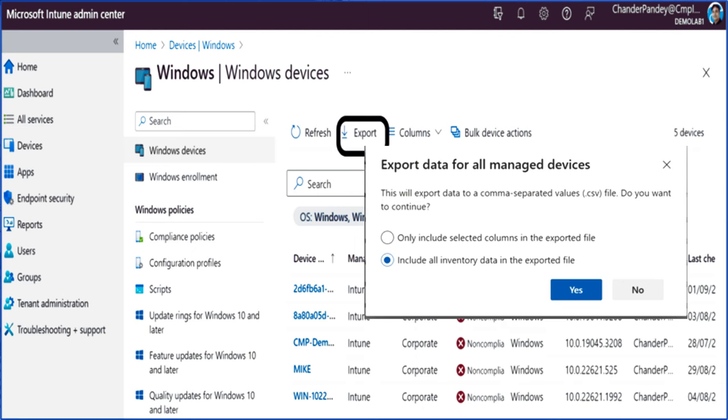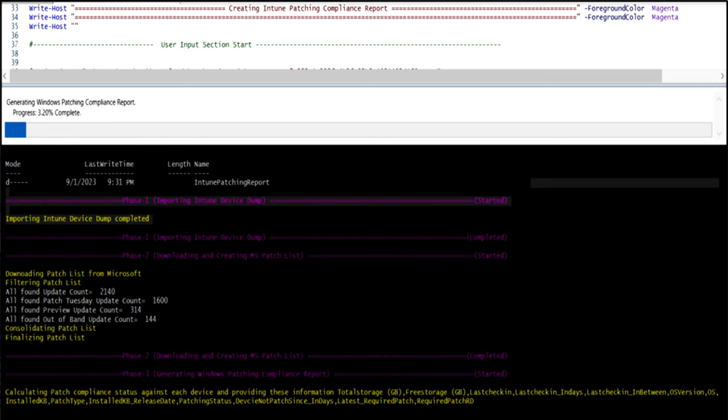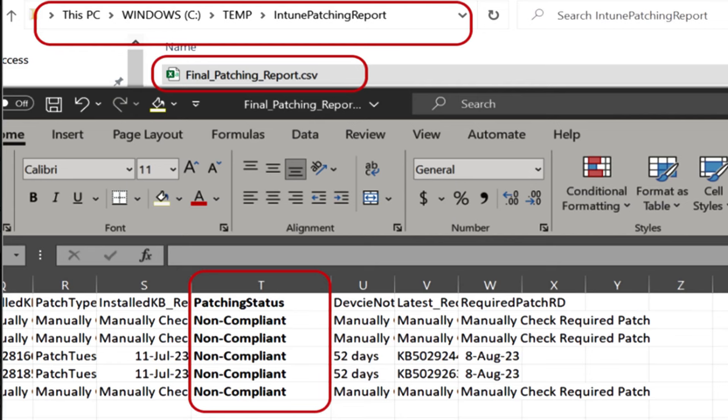The first step is to export Windows device data ensuring that all inventory data is included in the exported file. Second step is to update the PowerShell script in the user input section. Third step is to run the script as an administrator to generate the Intune patching compliance report. Fourth step is to open the created patch compliance report from the provided location and you can also utilize this report for various purposes such as creating a dashboard using Power BI.